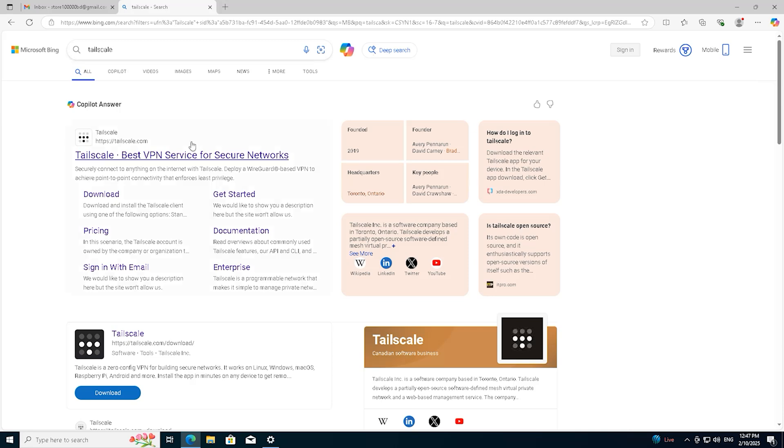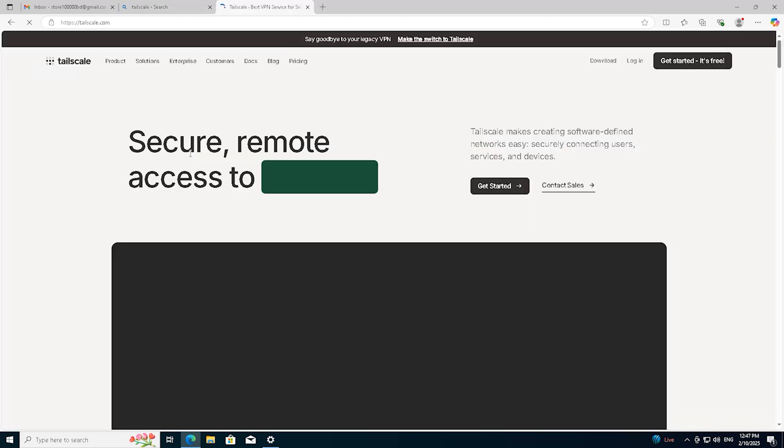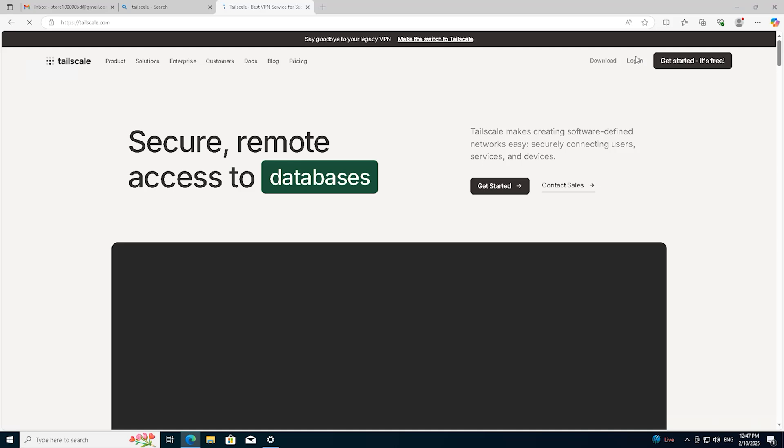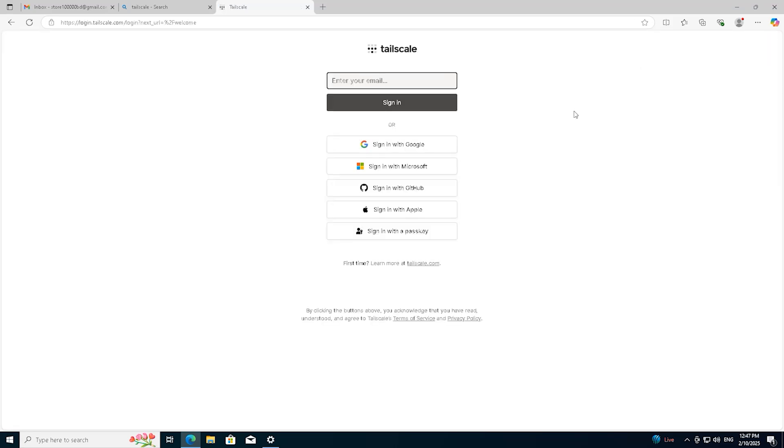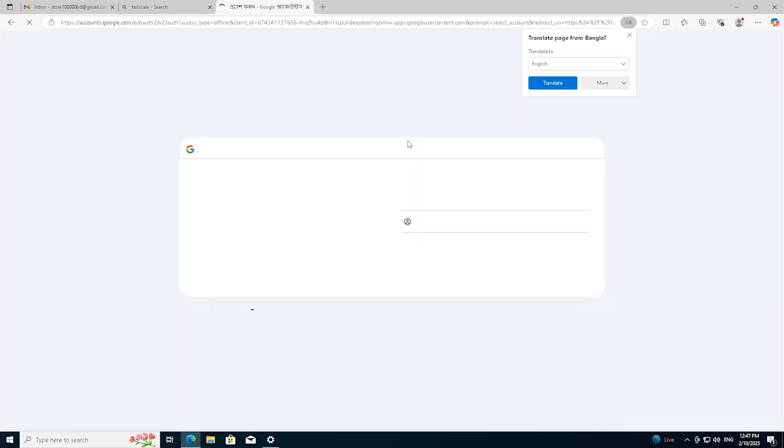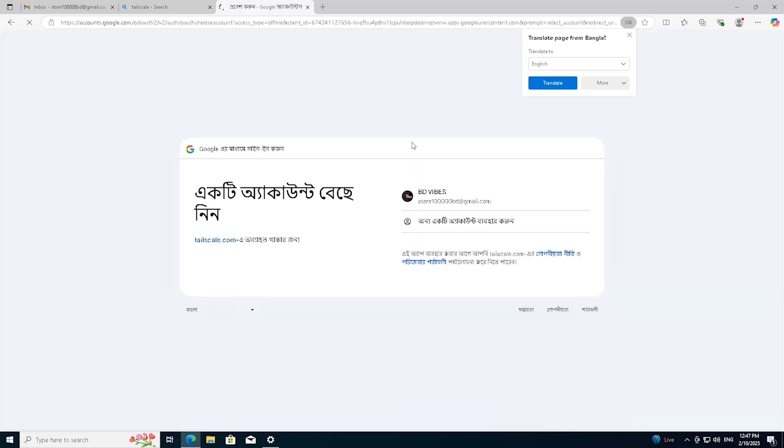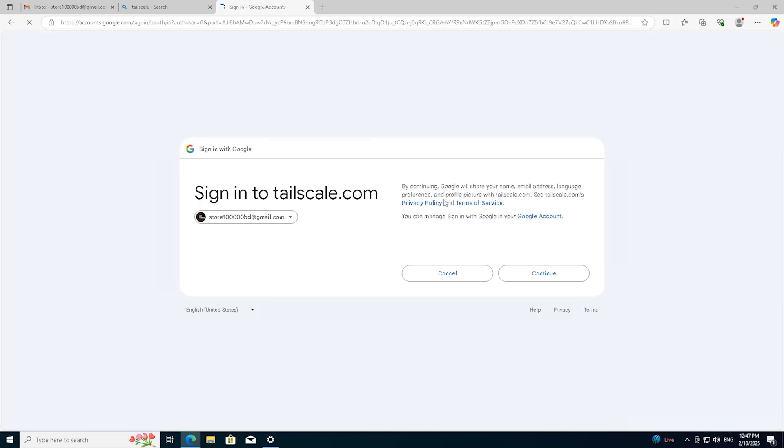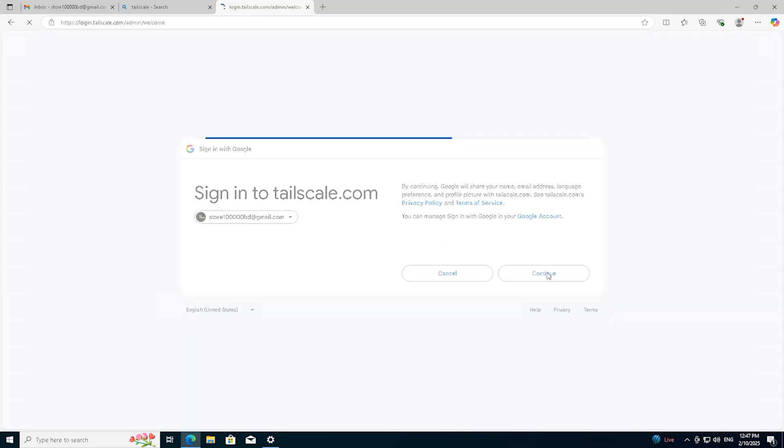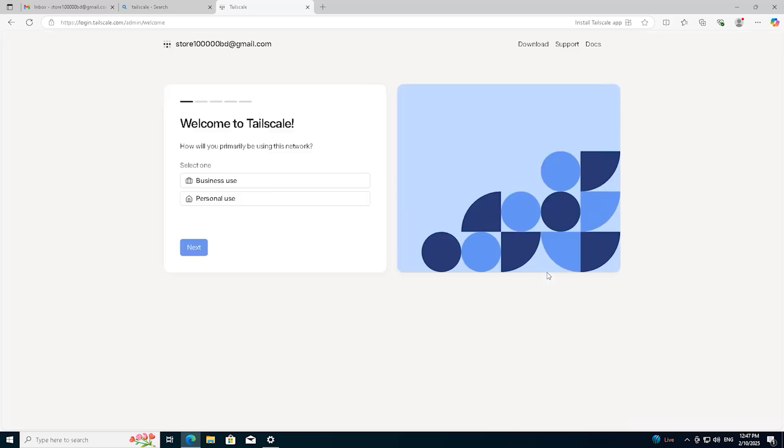Next, we will open a browser and go to the search bar to look for Tailscale. From the search results, we will enter the first Tailscale website and log in. To log in, we will use a different Google account that we have already logged into. Here, I am using two separate Google accounts to make it easier for you to understand. This way, you can also support your clients similarly if needed.